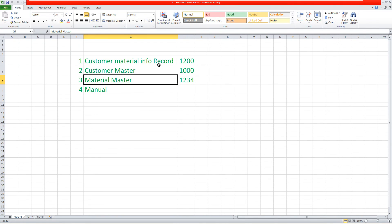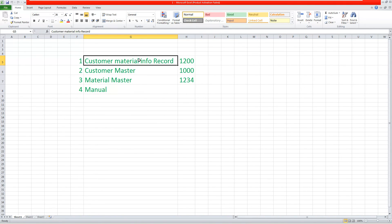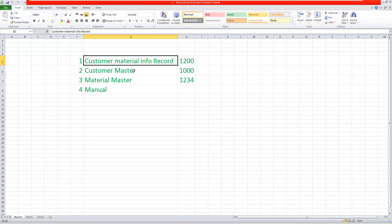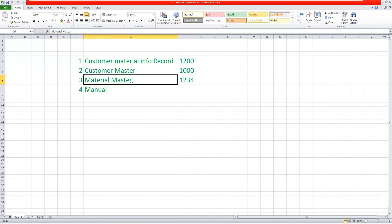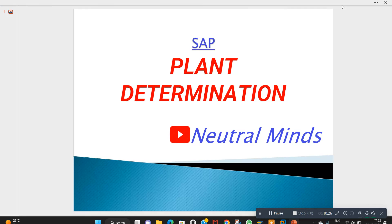In this class I have explained how plant can be determined automatically in a sales order. There are three automatic parameters: first, customer material info record; second, customer master; and third, material master. If plant is not maintained in any of these three masters, the system cannot determine it automatically and we need to enter it manually. If you liked the video, please like and share it with your friends. Thank you.